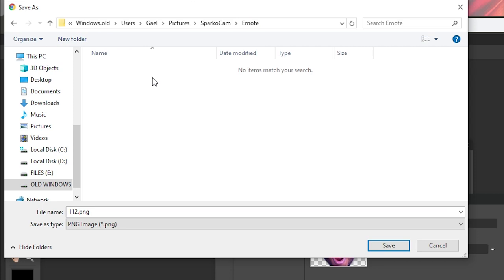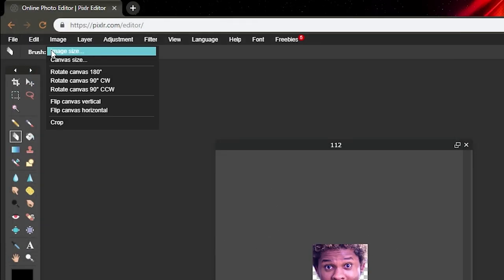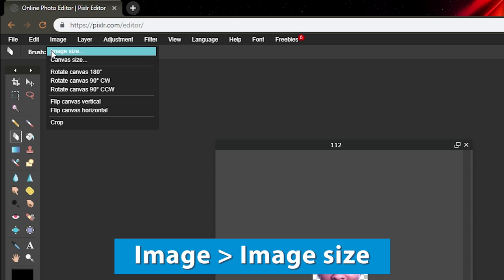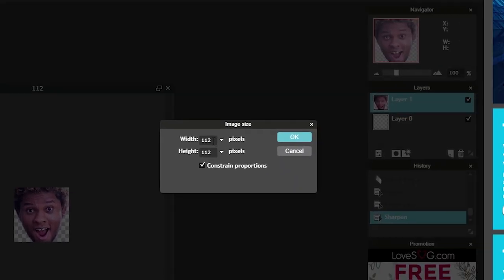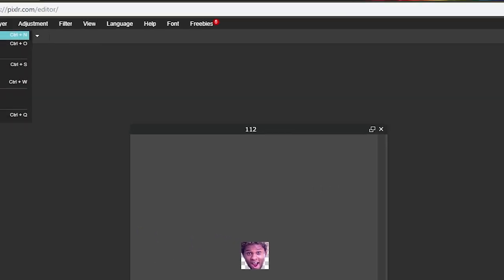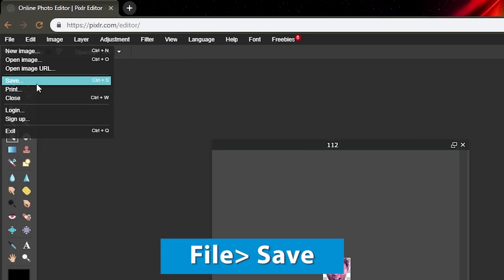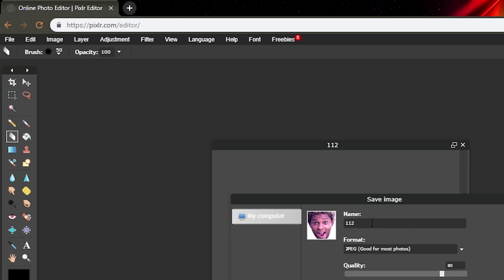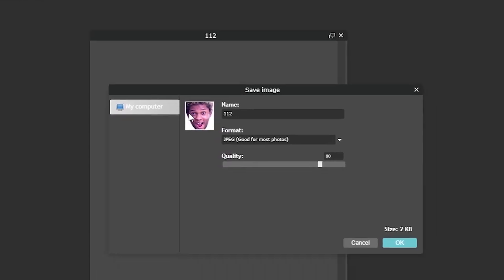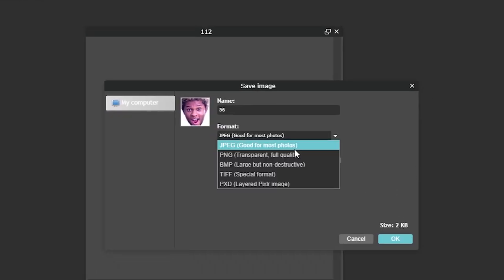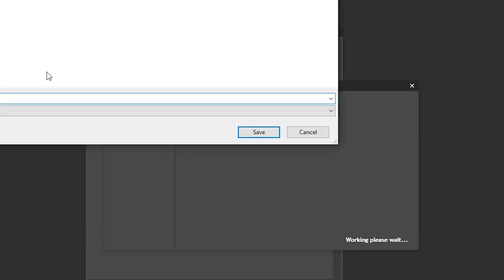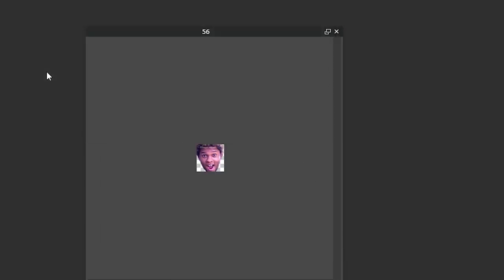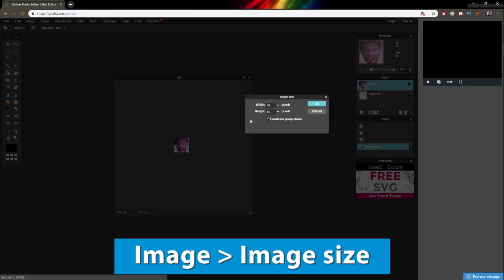Next one is 56, I hope it's 56 and not 36. Go to image, image size, type 56, click OK. File, save. Name this one 56. Make sure you have PNG—it doesn't save the settings. Click OK.